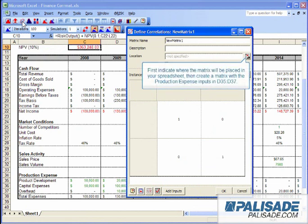First, indicate where the matrix will be placed in your spreadsheet, then create a matrix with the production expense inputs in D35 through D37.